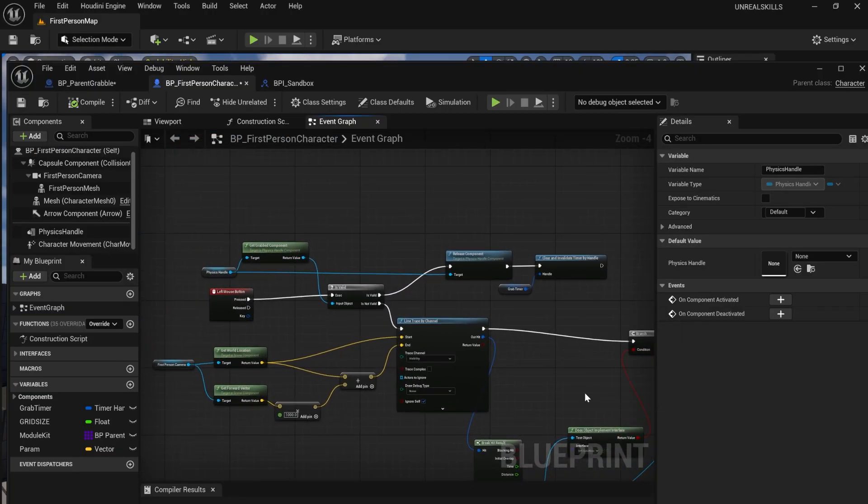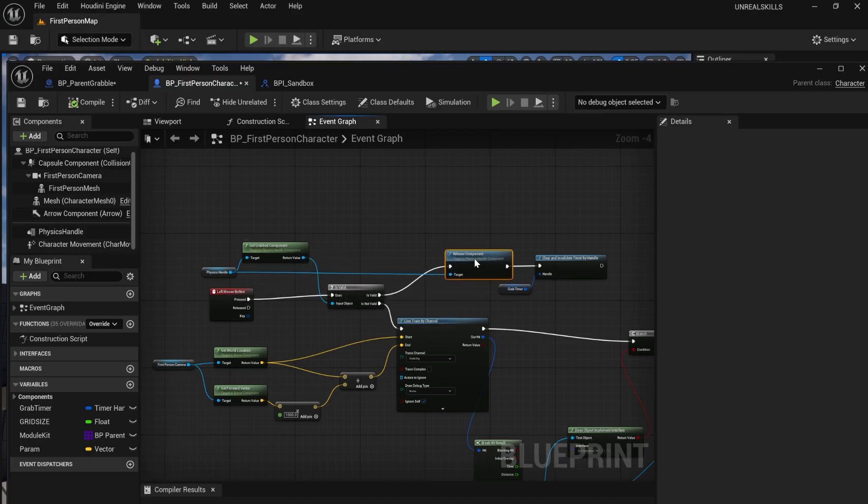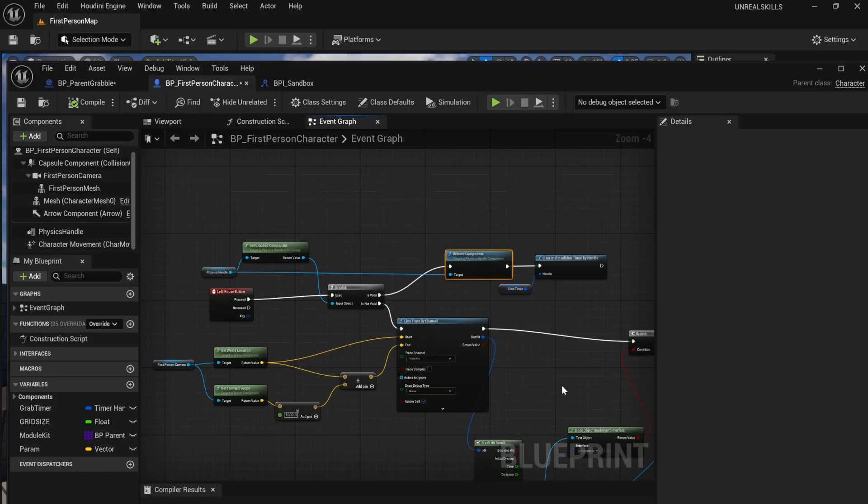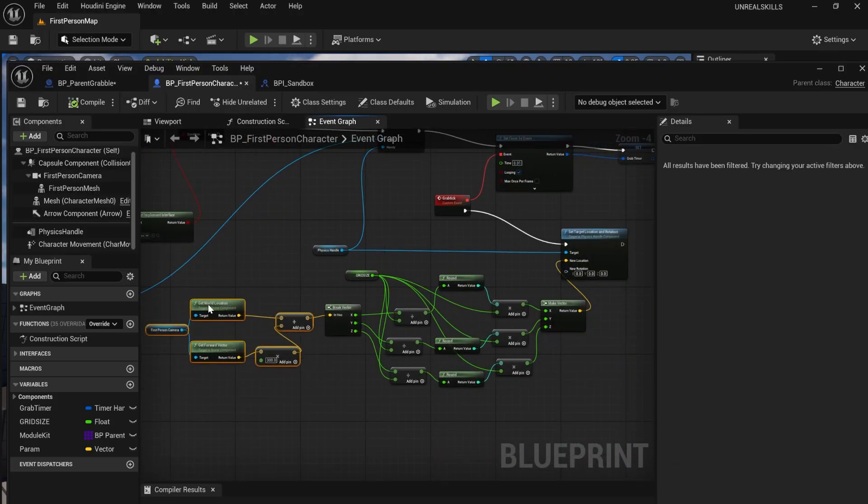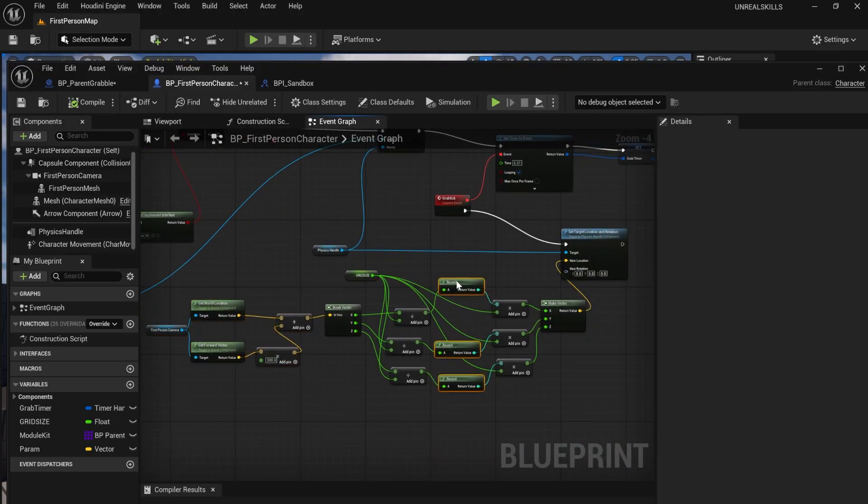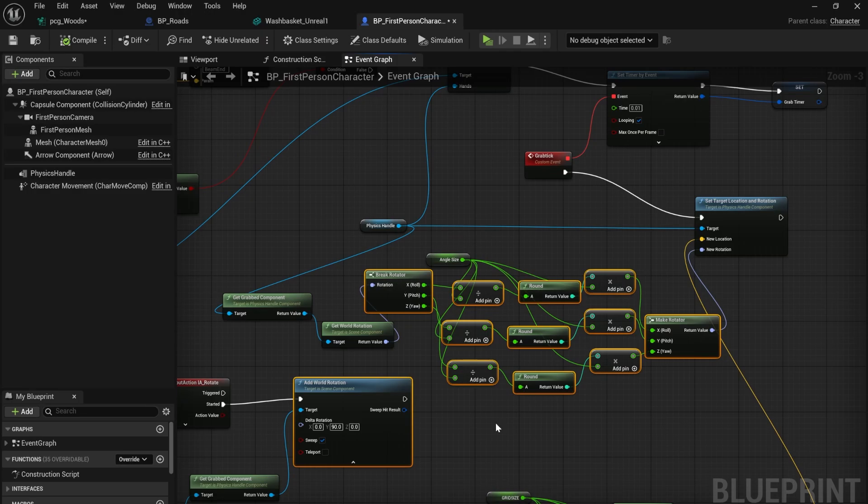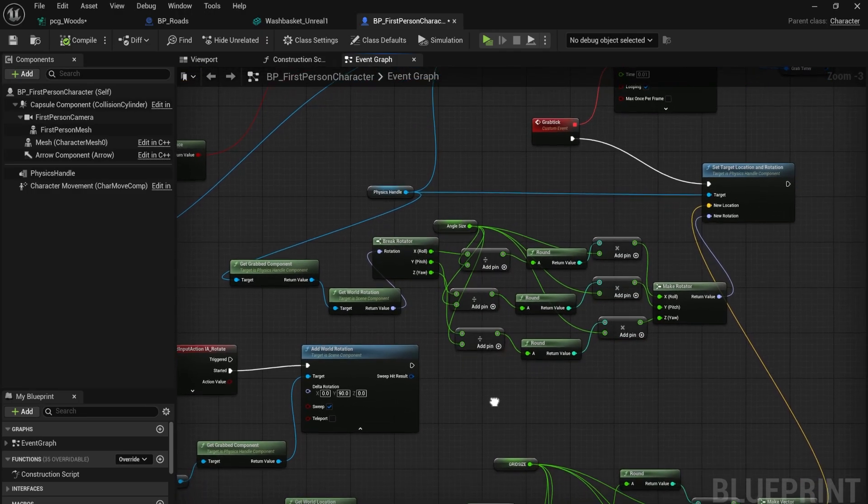To release the grabbed object, I first checked to see if the player had something in their hands. If this was valid, I then released the component. To snap the objects to a grid, I rounded their location to the nearest hundred. I used the same logic for the rotation.